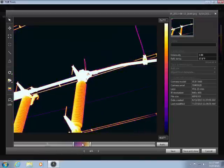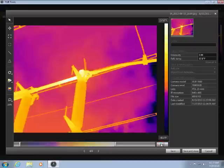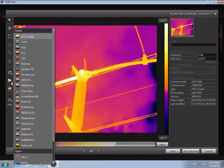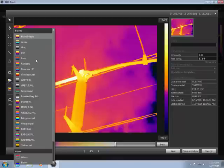You can also use the Auto button to automatically adjust the scale depending on the temperature distribution throughout the image. From here you can choose from a variety of color palettes.